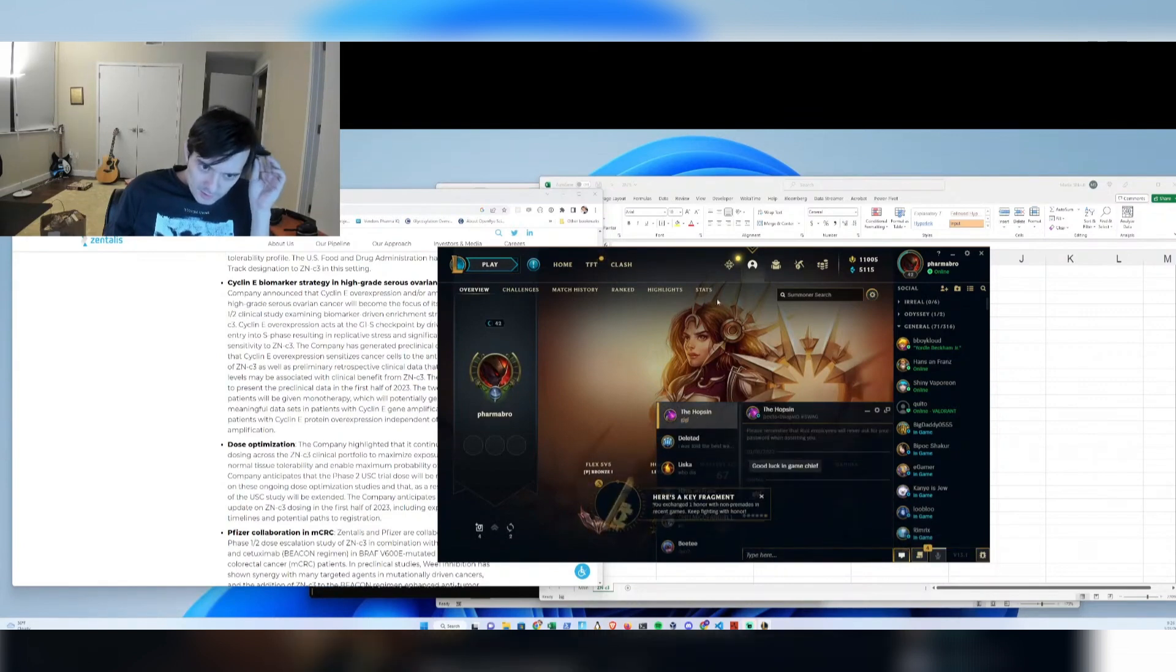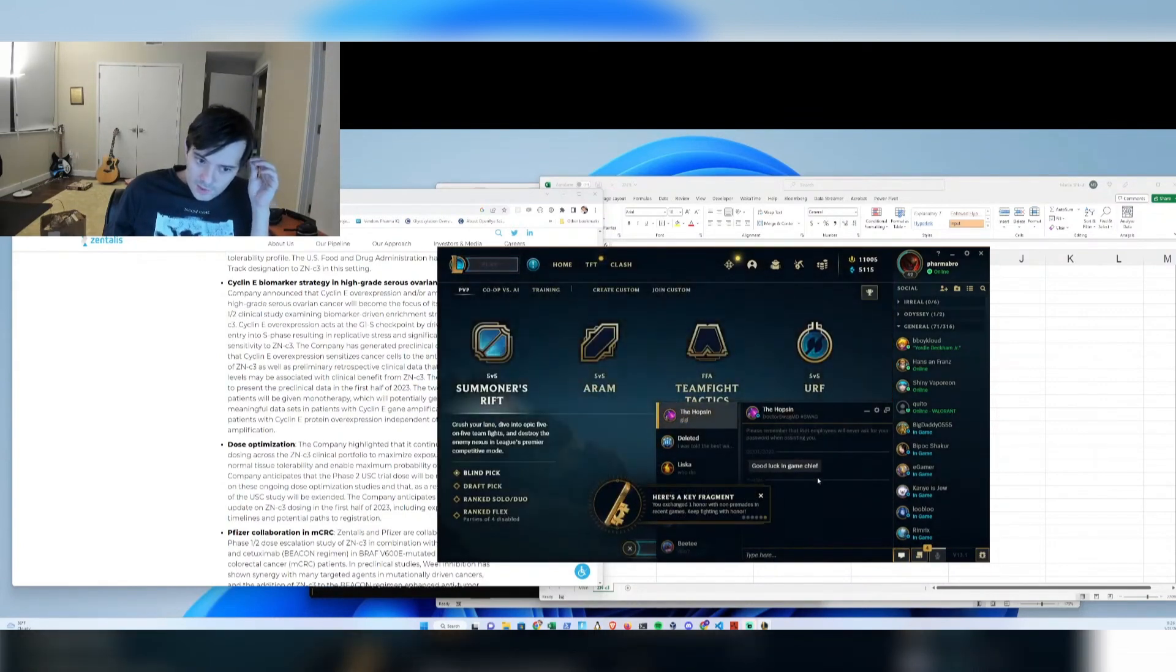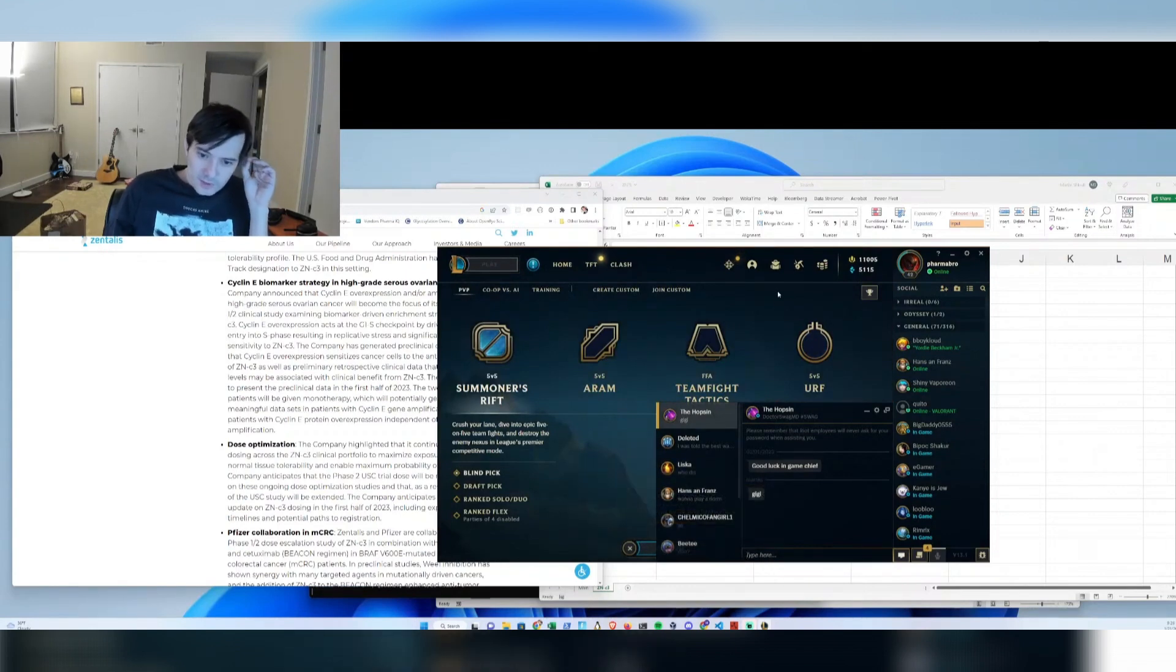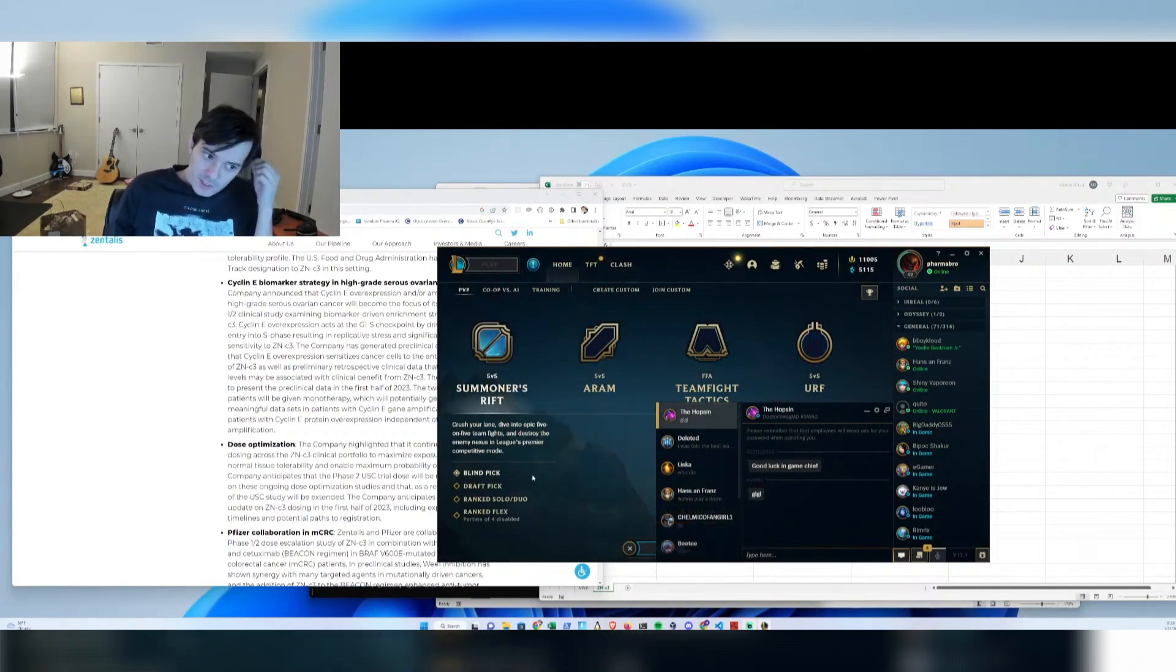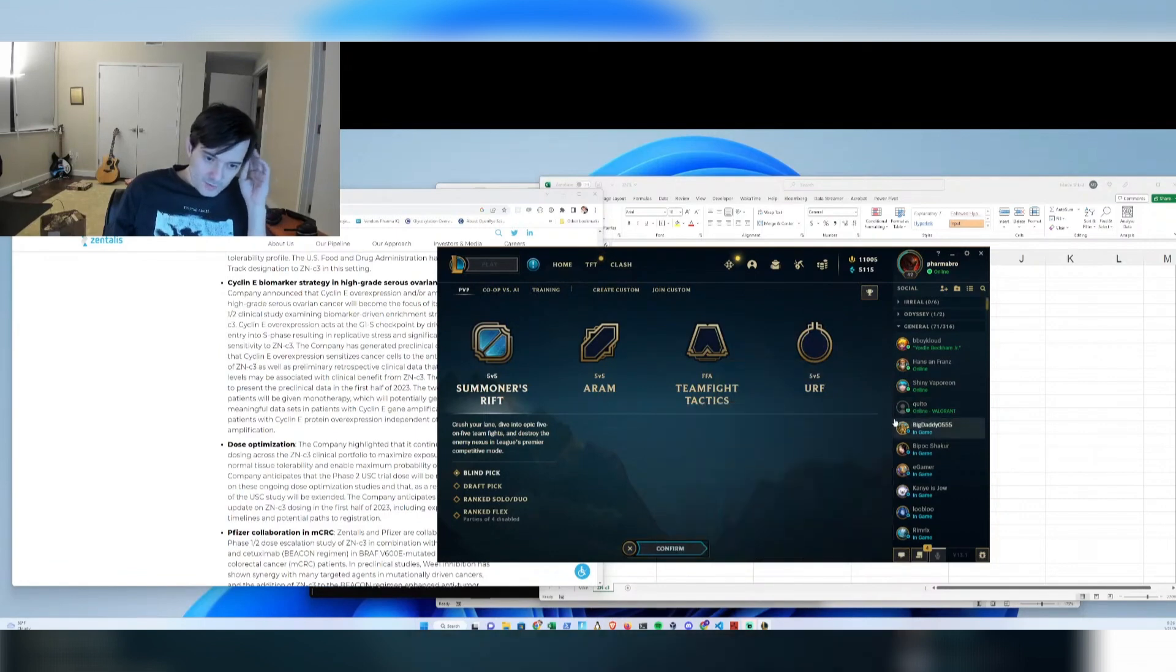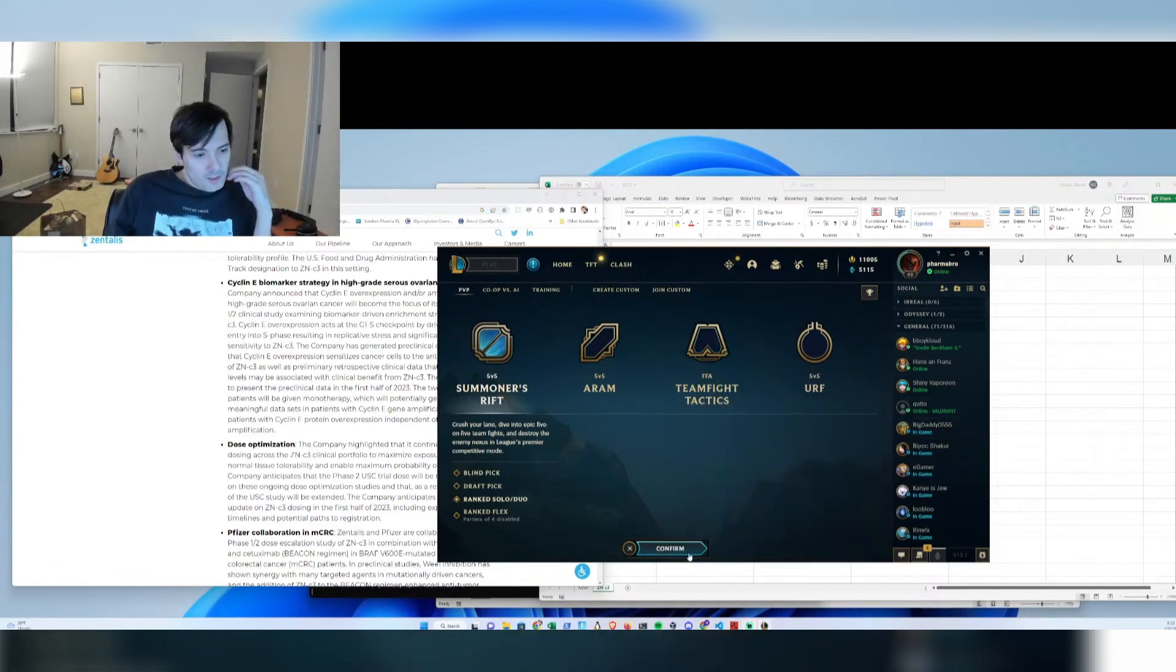Something like an E. coli or CHO cell, CHO is Chinese hamster ovary. These are cell systems that biotech companies use to make biological drugs, like an antibody or insulin or something like that.